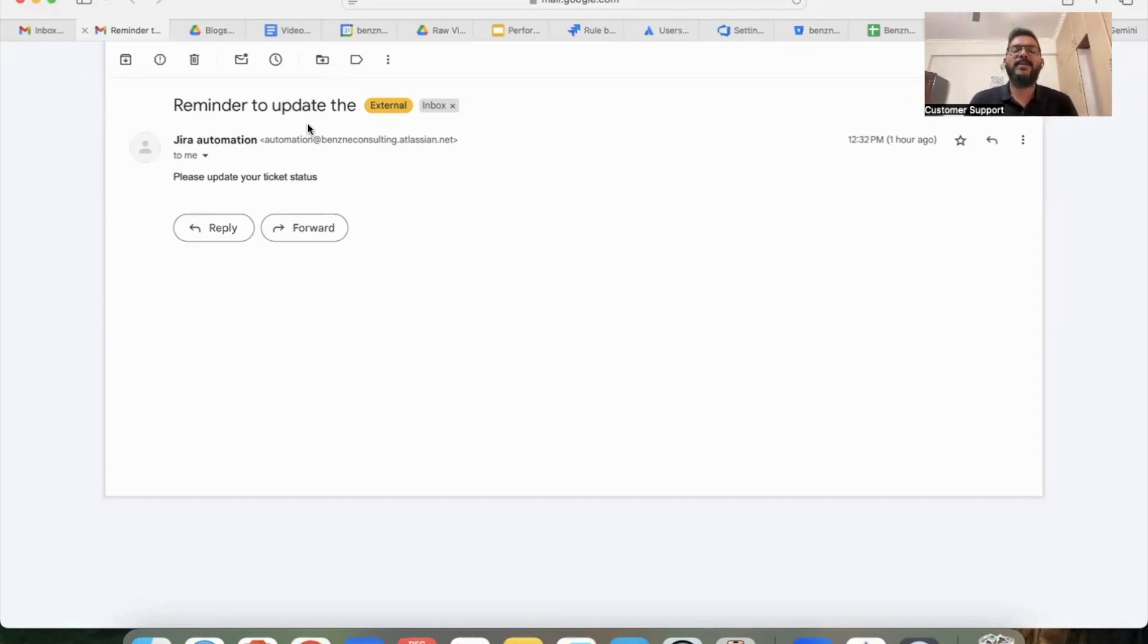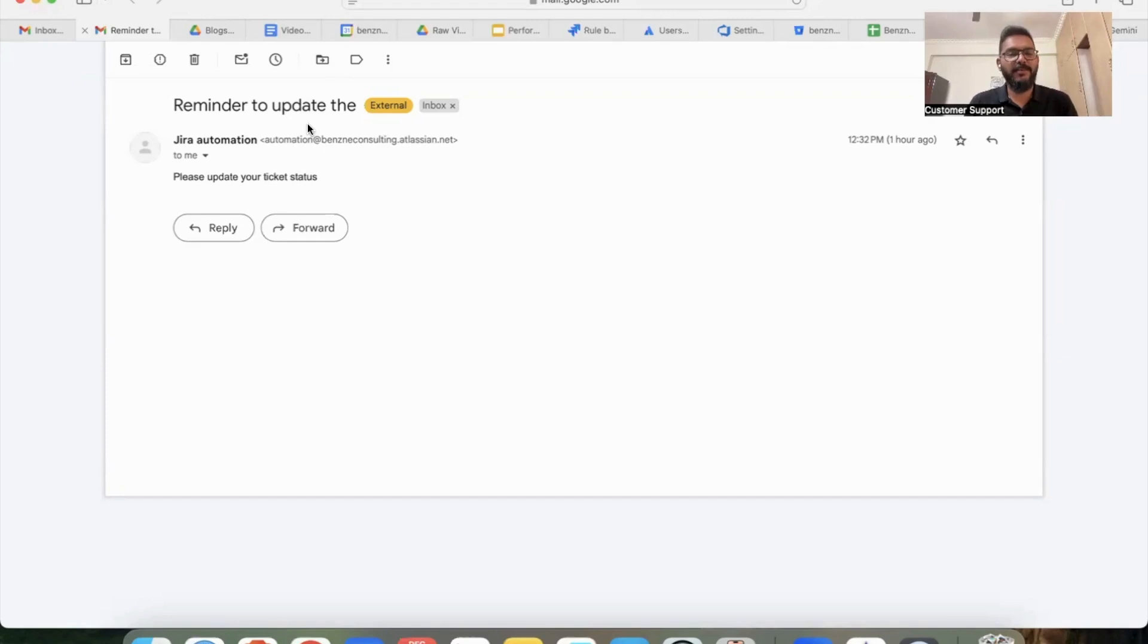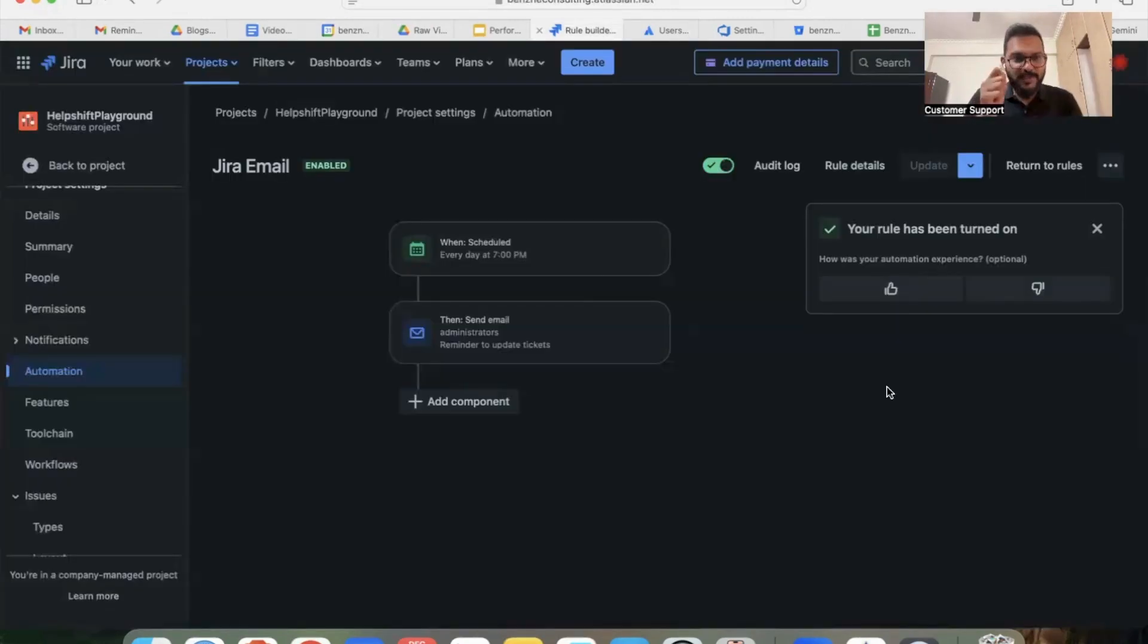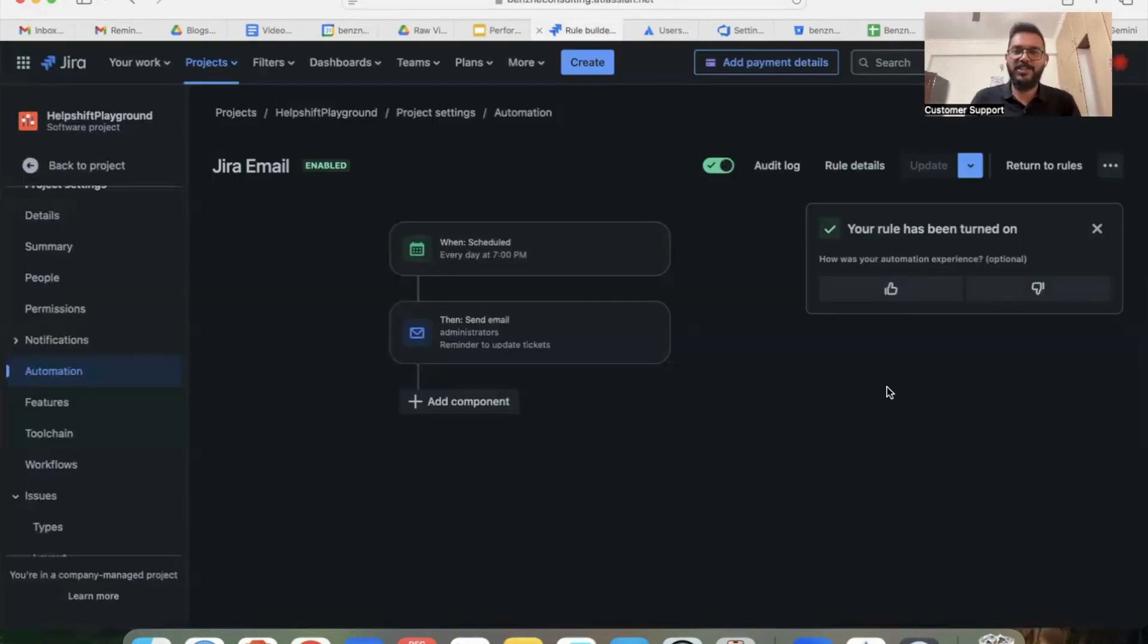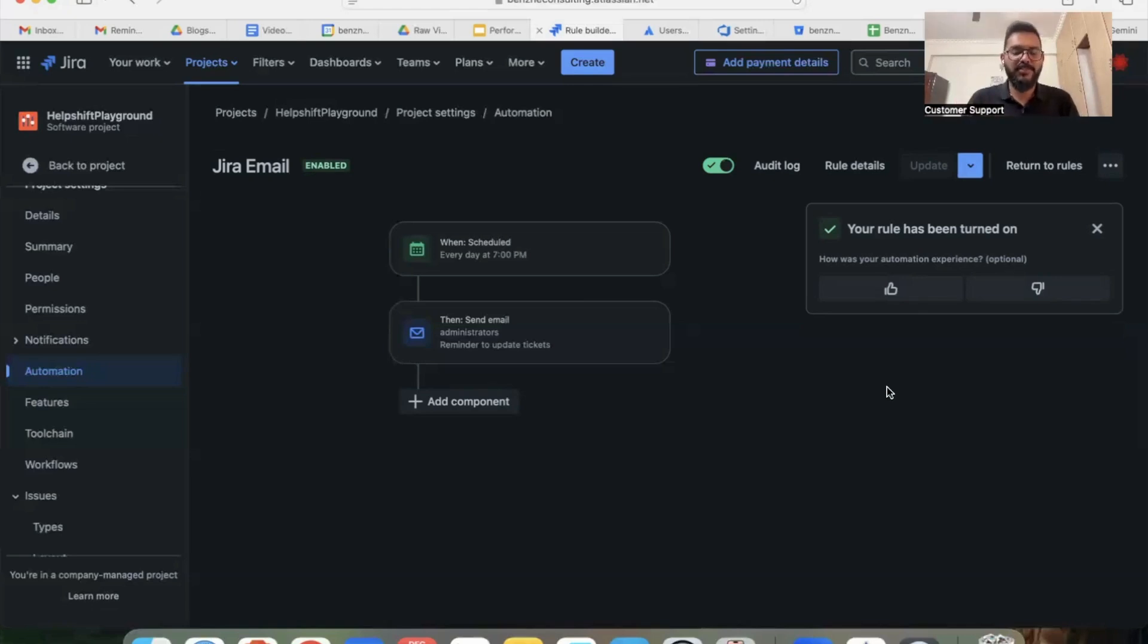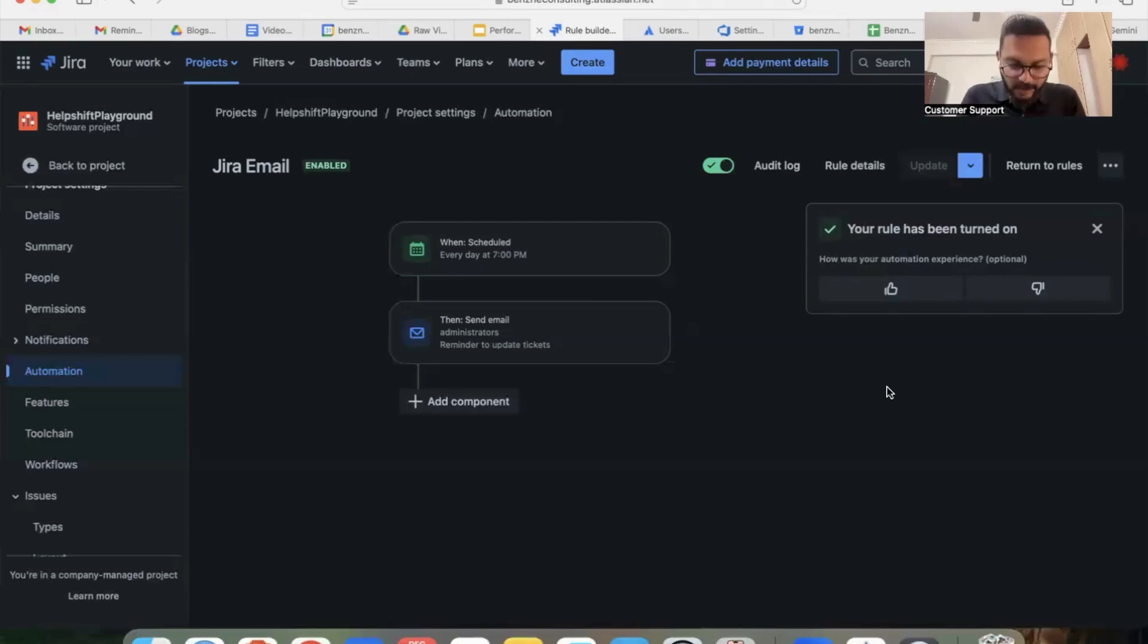So all the participants will get such email who's mentioned in the rule, and this helps the team in getting a reminder of updating the tickets in Jira. So this is a very simple hack to keep your Jira board up to date and ask your team members to update the status every day without fail. Thank you so much for watching this video. I hope it helped.